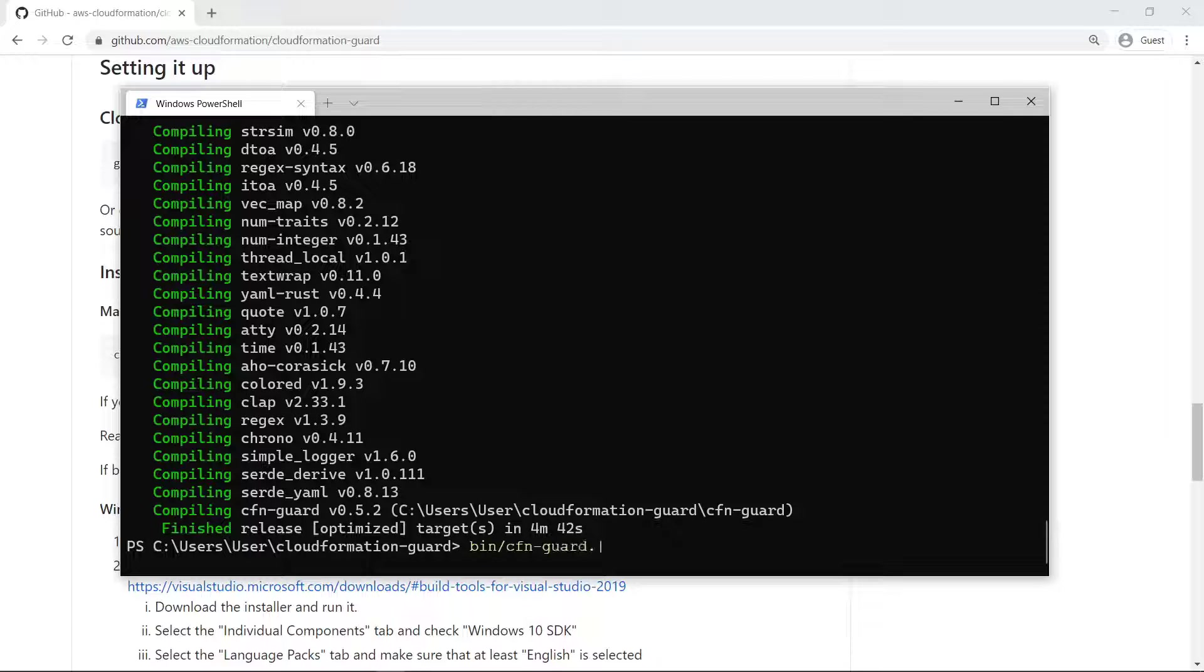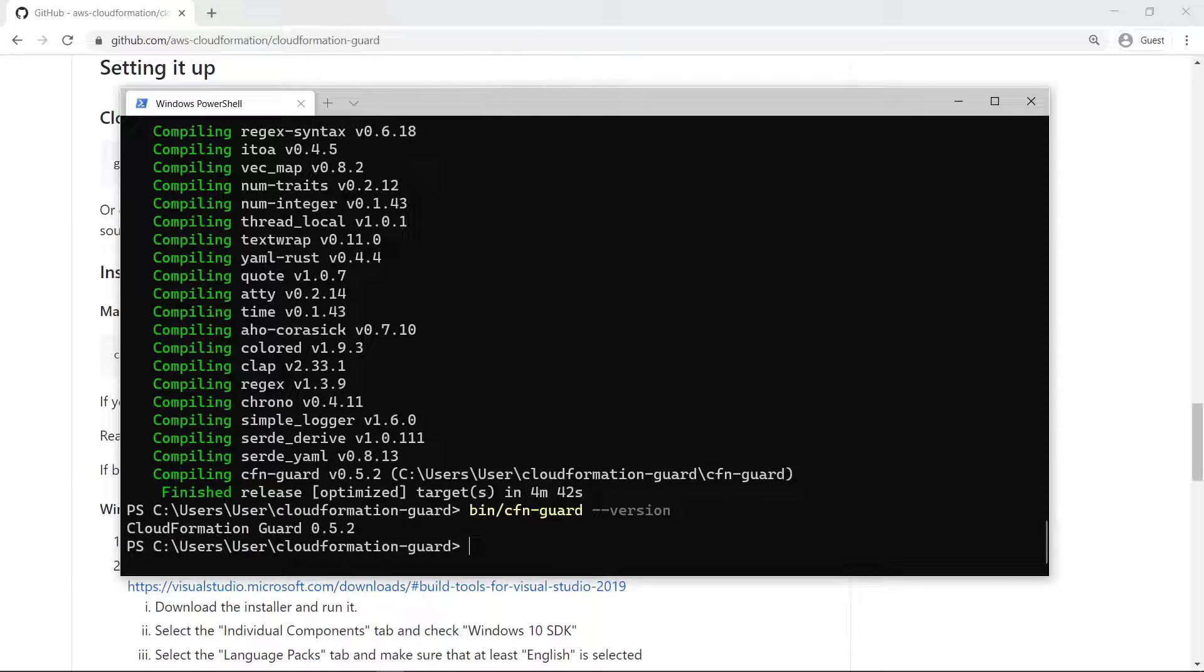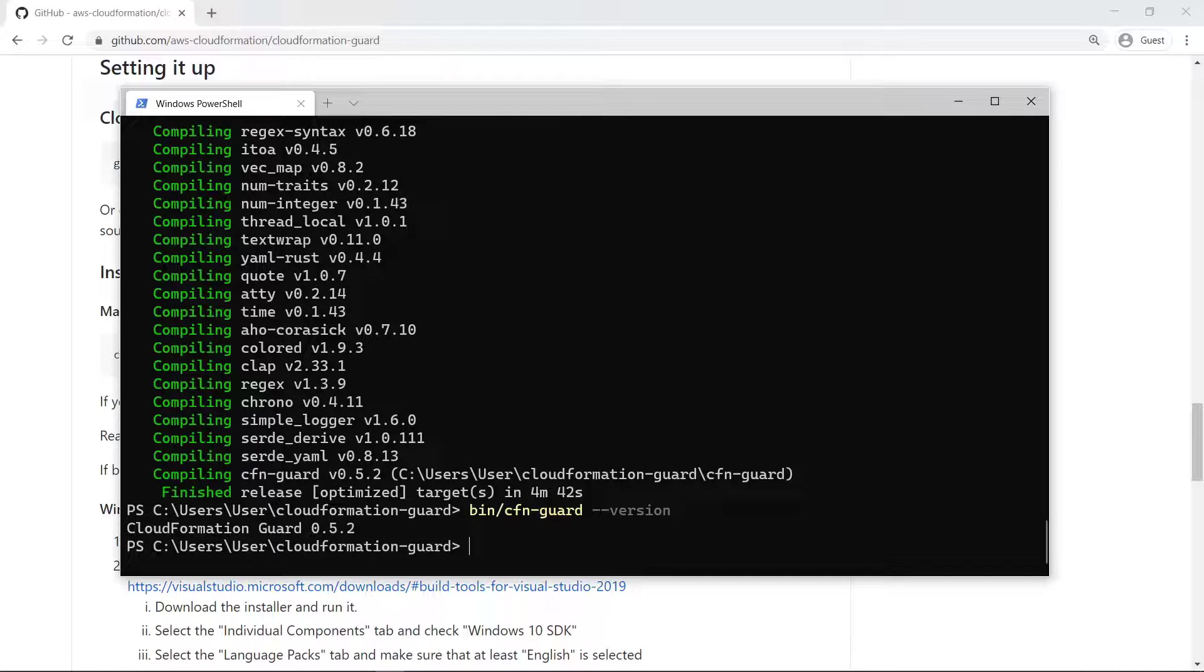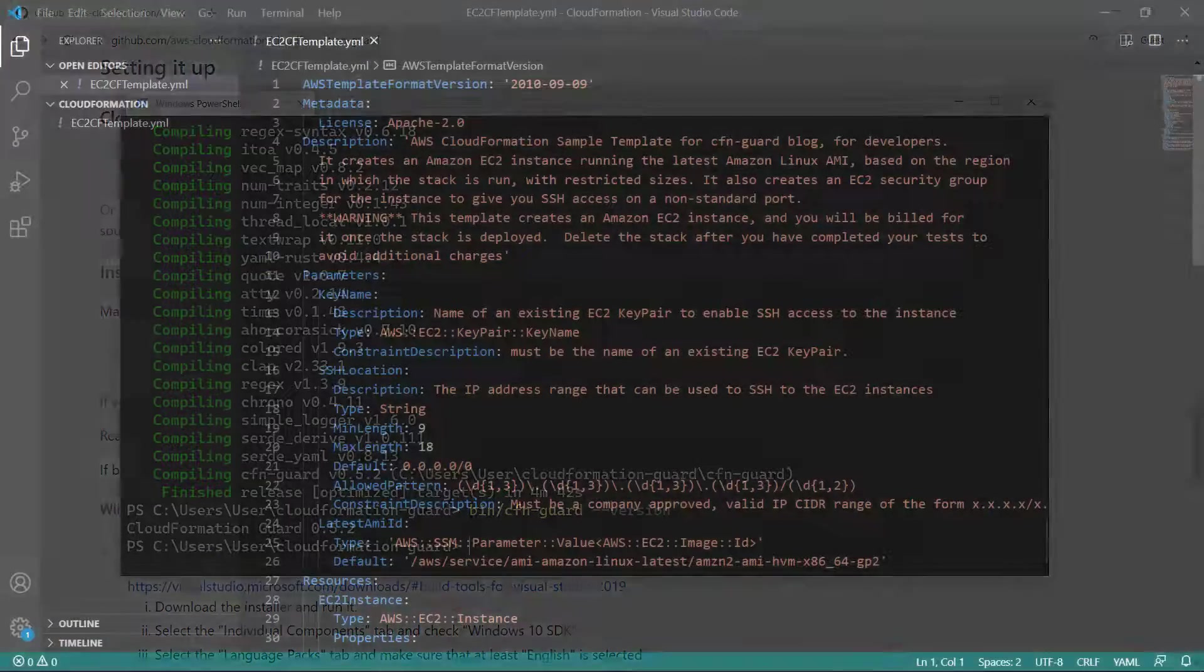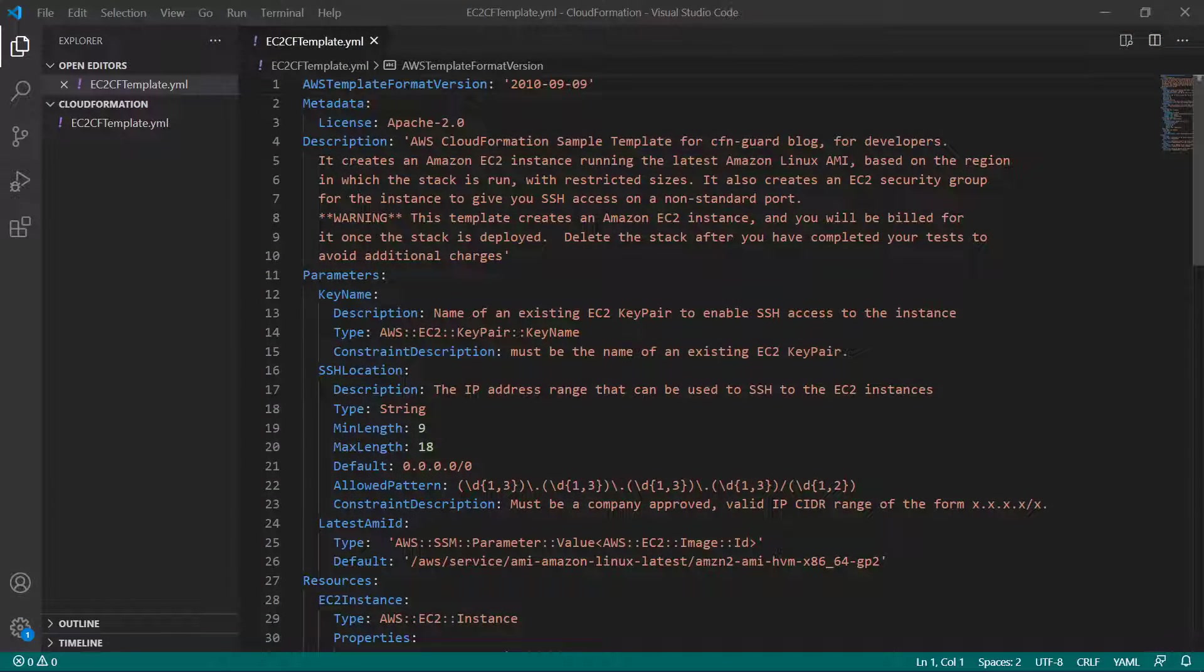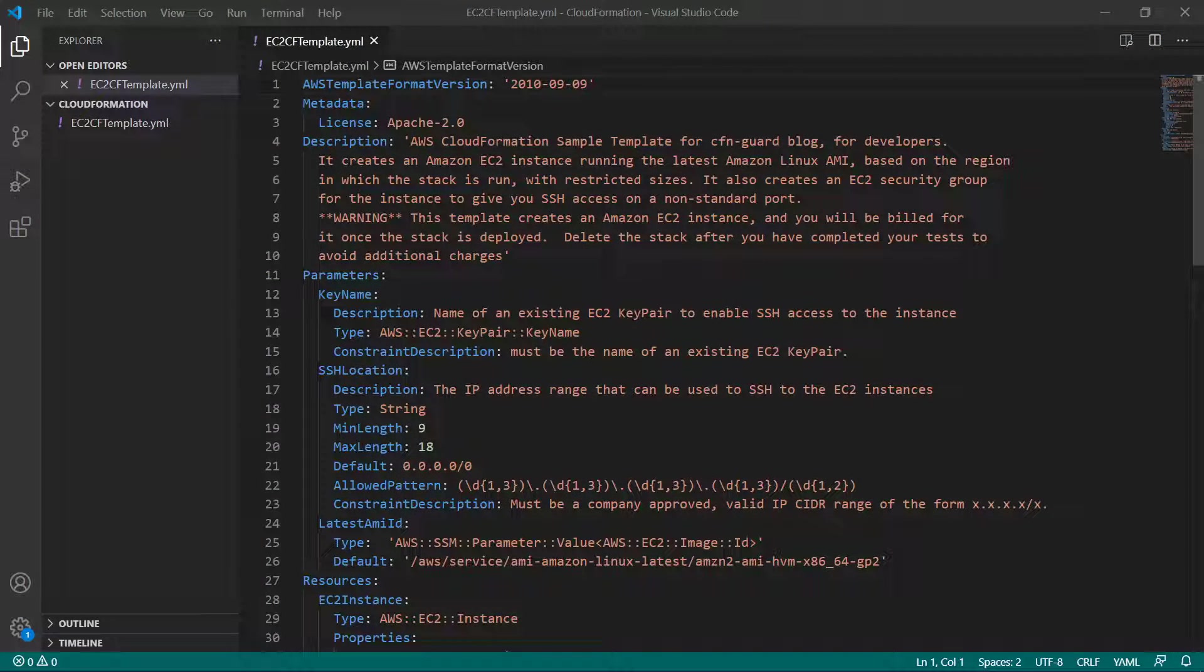Let's run the binary with a version flag to ensure that it's been built correctly. The binary has been correctly built, so it can now be used on the sample CloudFormation template. Let's take a look at the template code in Visual Studio. This sample CloudFormation template creates an Amazon Elastic Compute Cloud or Amazon EC2 instance alongside a security group.